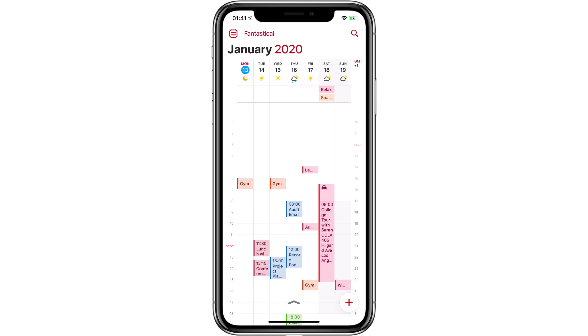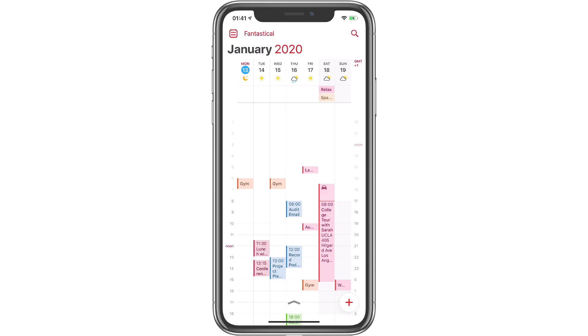The more granular you can get with setting individual colors for your events in Fantastical, the easier it is for you to figure out your week as you look at your days. Spend a few minutes and decide your own color scheme for your calendar and start using it with Fantastical.